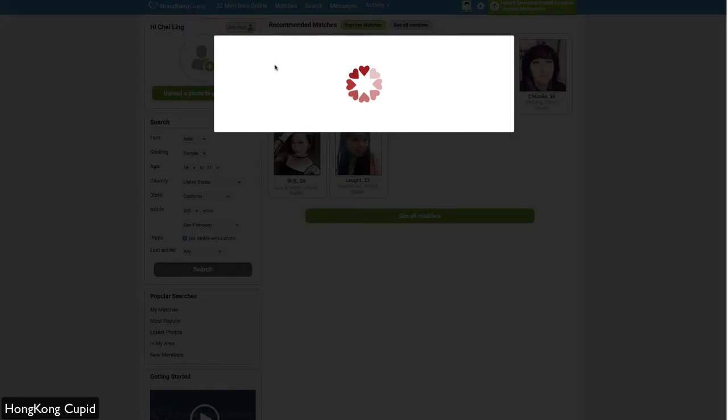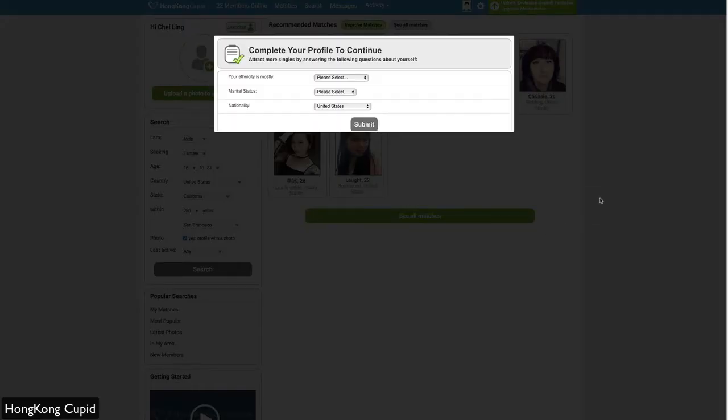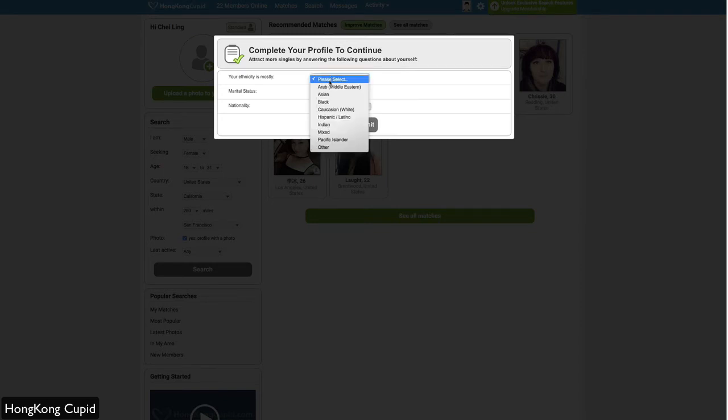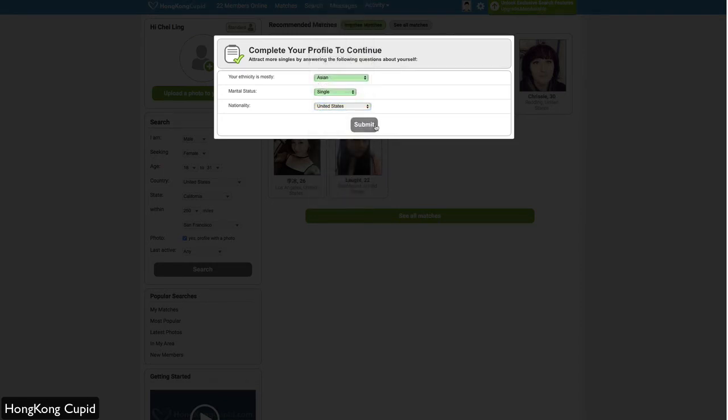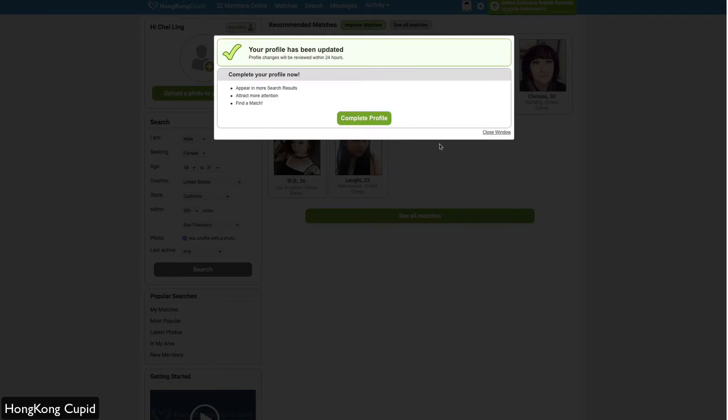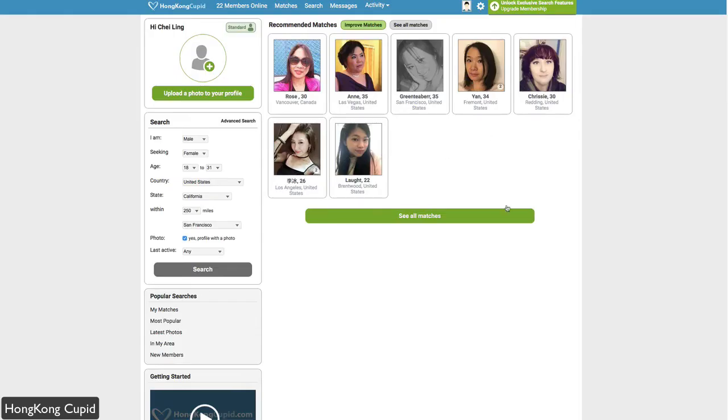Going back to your dashboard, you can do the same thing here as well. When you sign up for the first time, you'll input this information. Once you go to the dashboard, you can show interest and add members to your favorites.